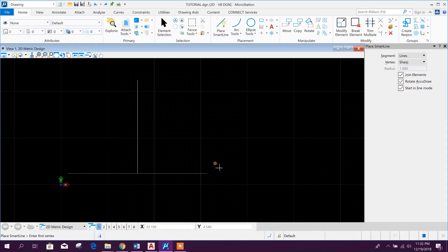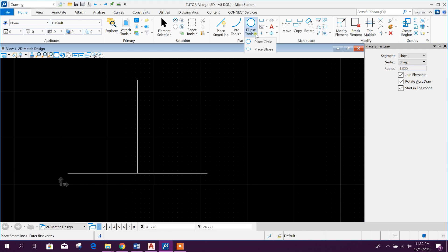Bismillahirrahmanirrahim. Dear viewers, now I am going to show how to create circles and curve lines in MicroStation and AutoCAD. So let's start with the circle. Here in the ellipse tools there are two options: place circle and place ellipse.